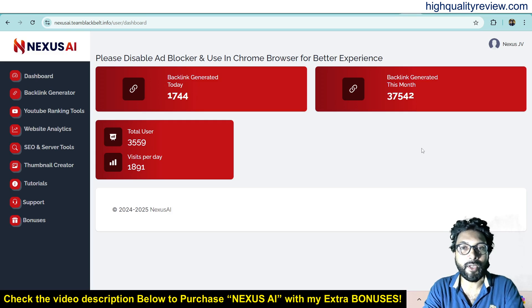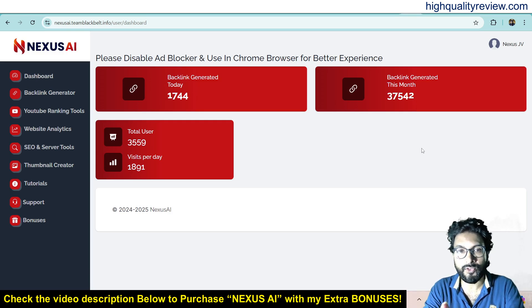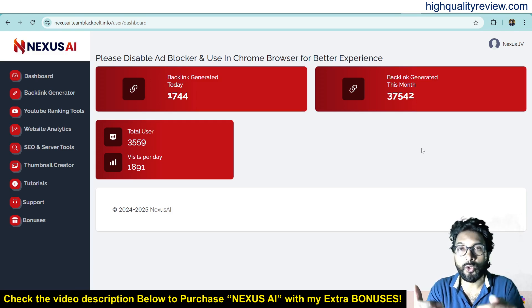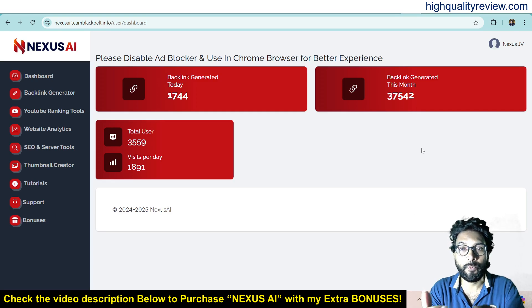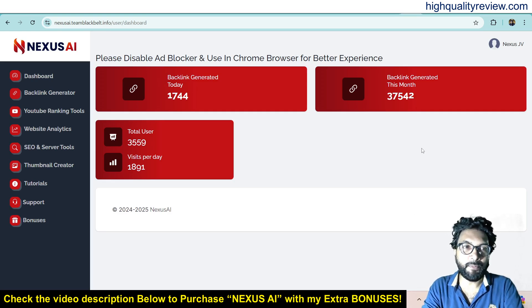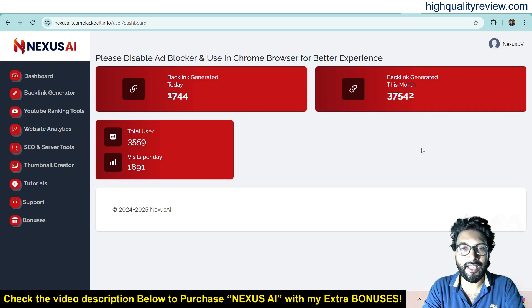With Nexus AI you can rank your websites, blogs, pages, funnels, social media profiles, and videos on top of Google, Yahoo, Bing, and YouTube. Now I am inside the simple dashboard of Nexus AI and here I will provide you one small demo of the product.